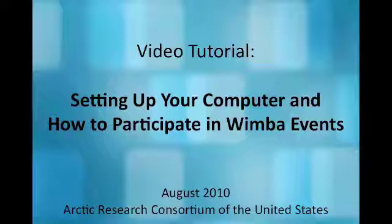Wimba is an internet-based classroom that enables live audio web conferencing, online presentations, polling, and private and public text chat. Wimba is easy to set up and use, and its flexibility allows classrooms and individuals to participate in ways that best fit their technological capabilities.